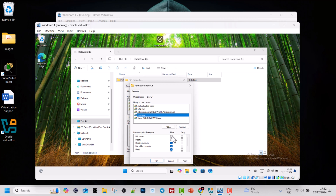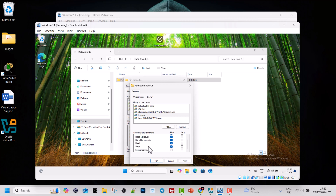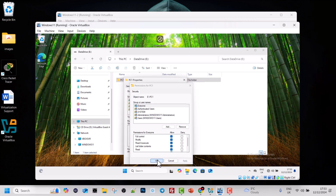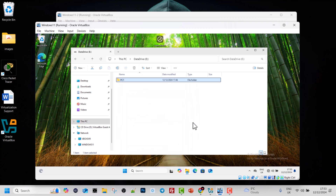Click on Everyone and assign permissions. For our scenario, I will give Full Control by checking the Full Control checkbox at the top. In the future you could give only Read or Write permissions by unchecking Full Control and selecting a specific permission. Once done, click Apply, OK, and then Close.